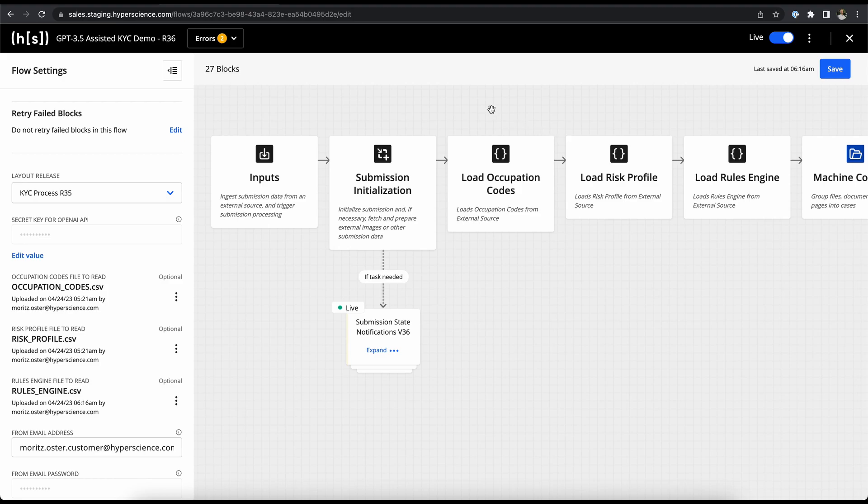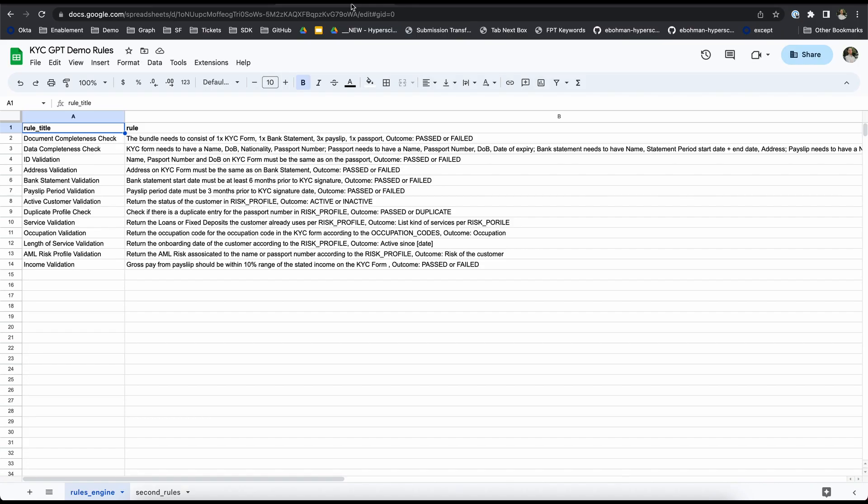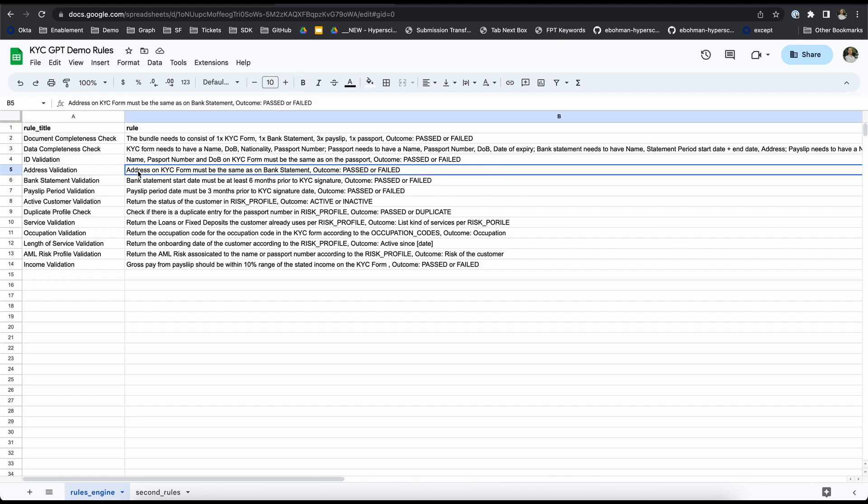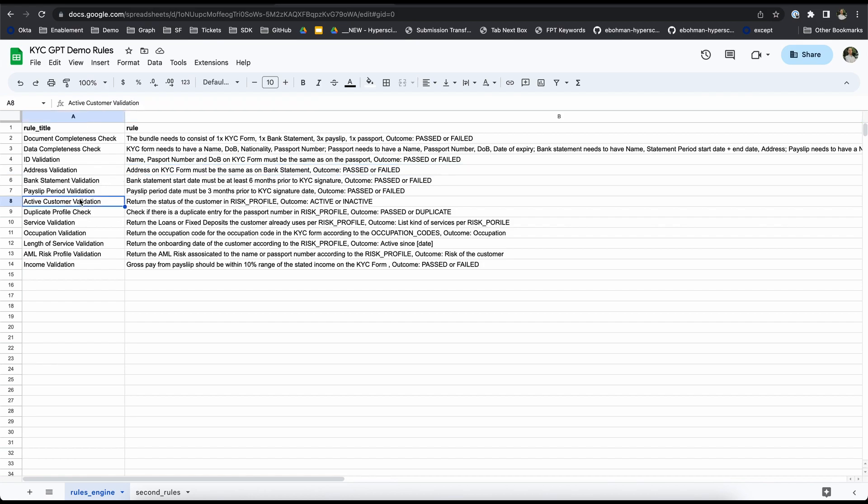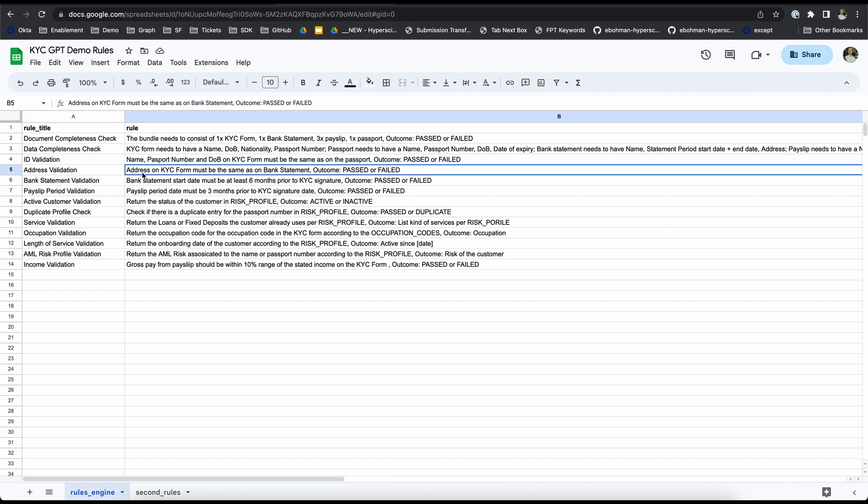Now let's take a quick look at how the rules look like. We can see some standard rules for a KYC process such as an ID validation, an address validation, making sure that we have the same data across different documents. Then we have stuff like validating if we have an active customer or the risk profiles are checked and so on. As an example, just keep an eye out for the address validation which will come up later in our demo.